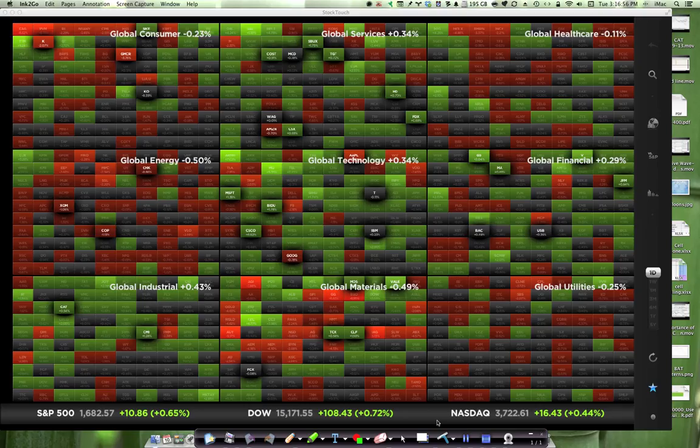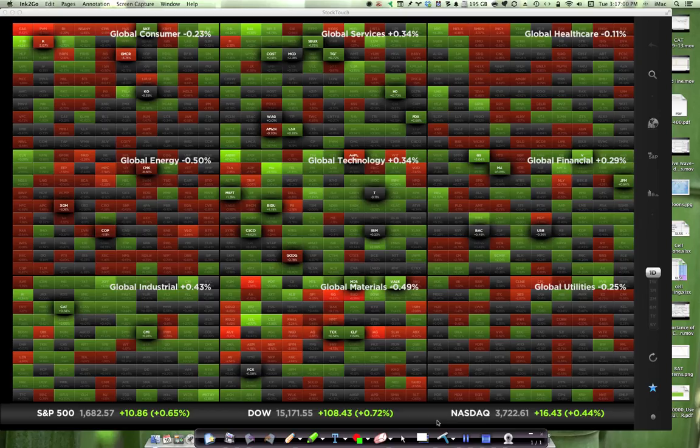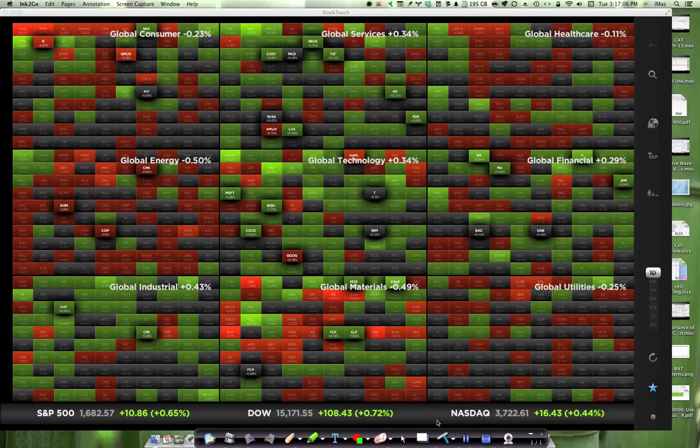If you've been a user of StockTouch on your iPad, or I'm not sure there's an iPhone version, but if you've been using it on your iPad, then you'll know how to use it already. But they've released a Mac version. I'm not sure how long it's been out. I just discovered it today. Let me run through it for you.